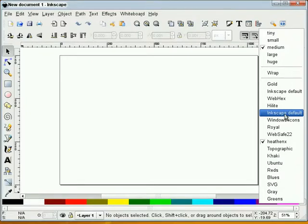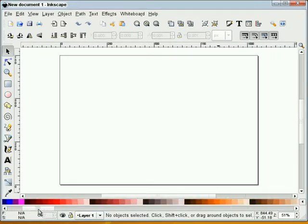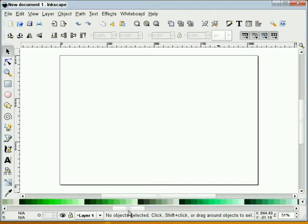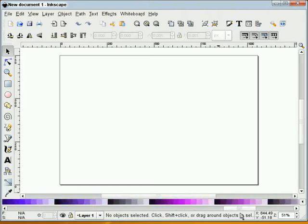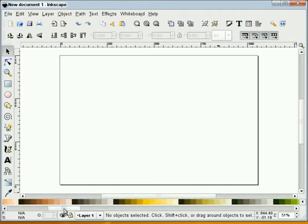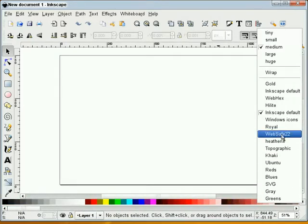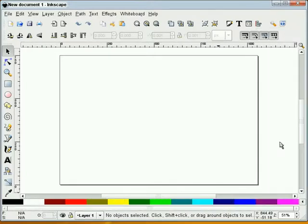So here's the original Inkscape default. You see that I've got all these colors. And after removing all those colors, this is what I have left.